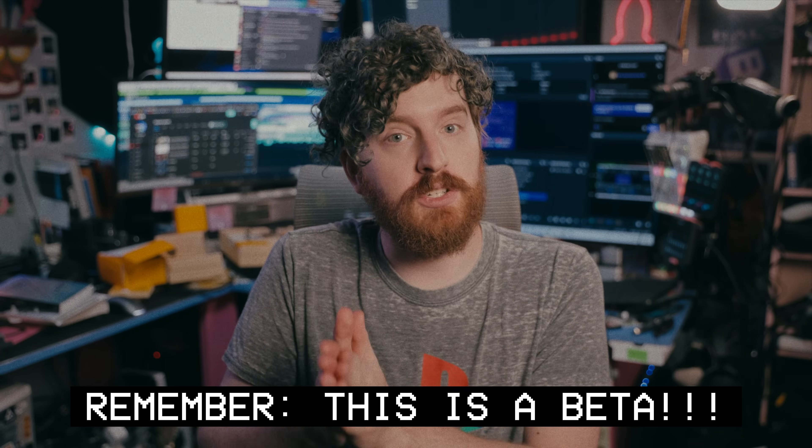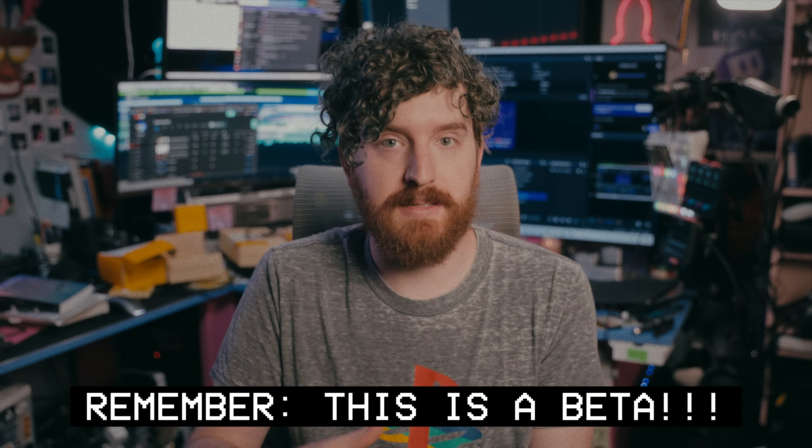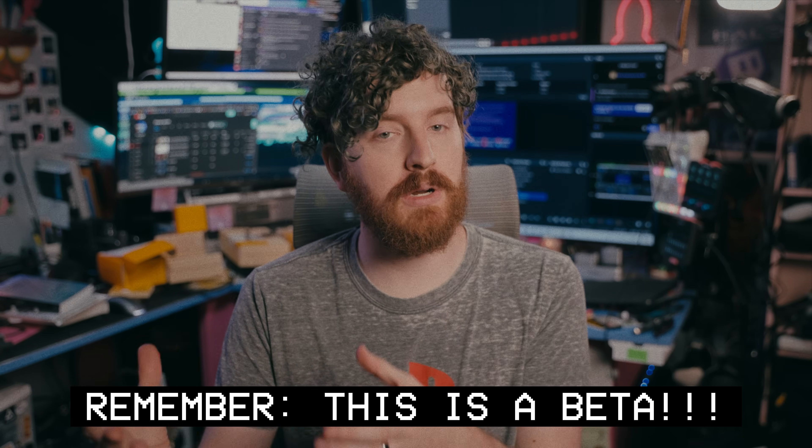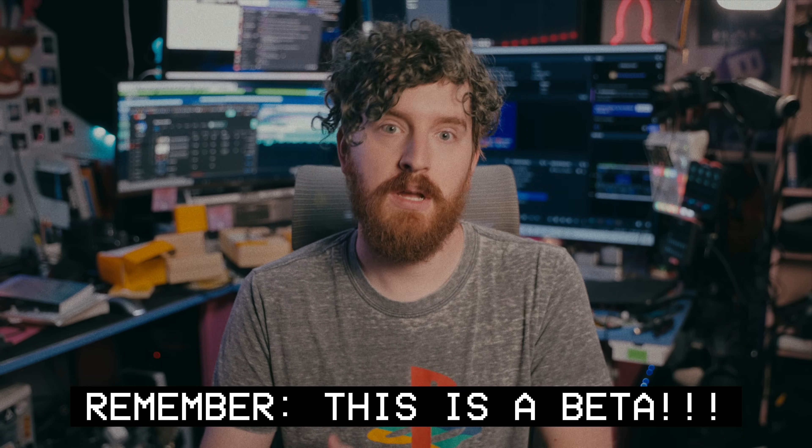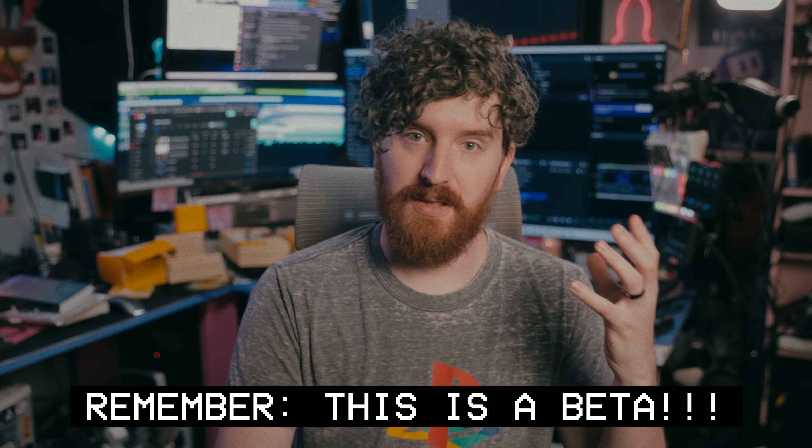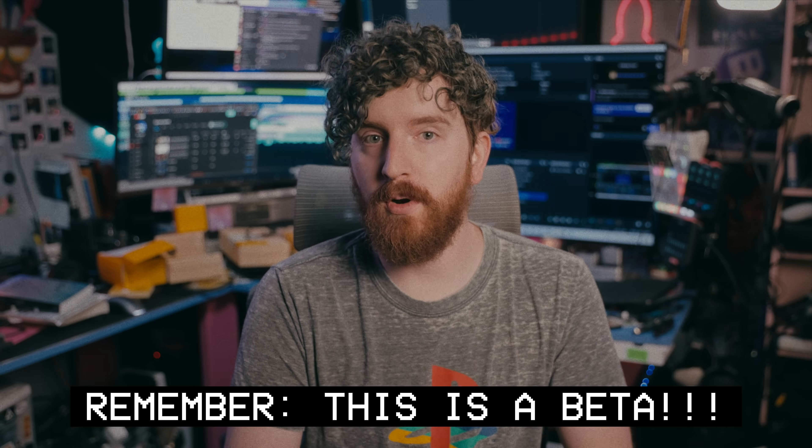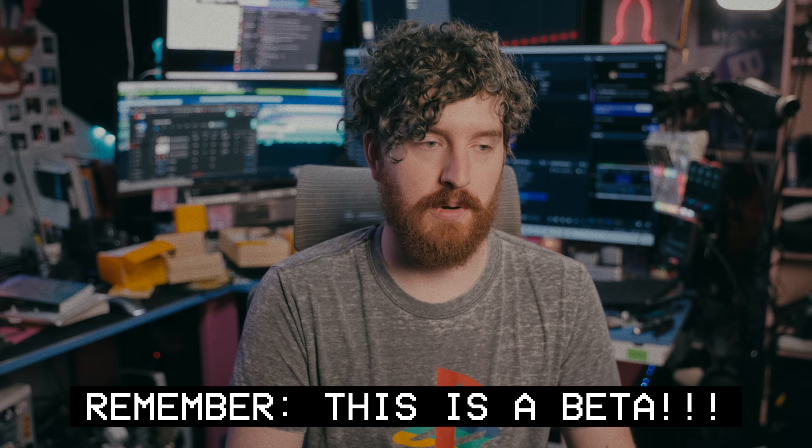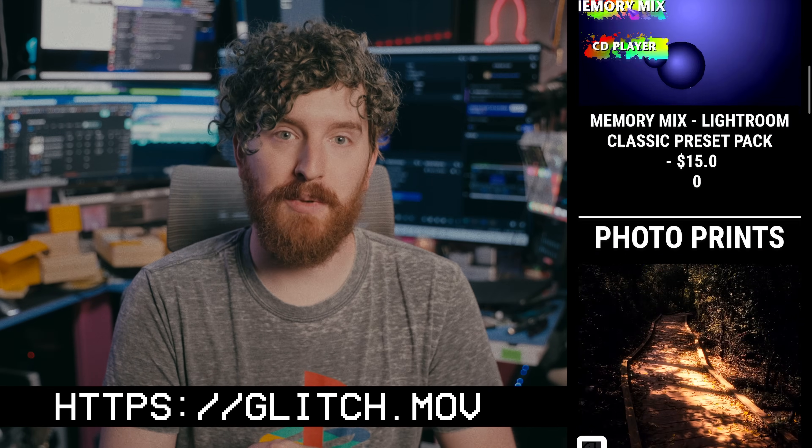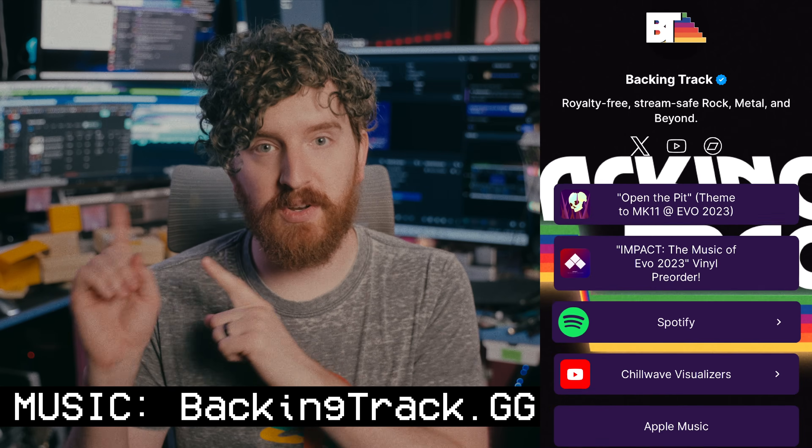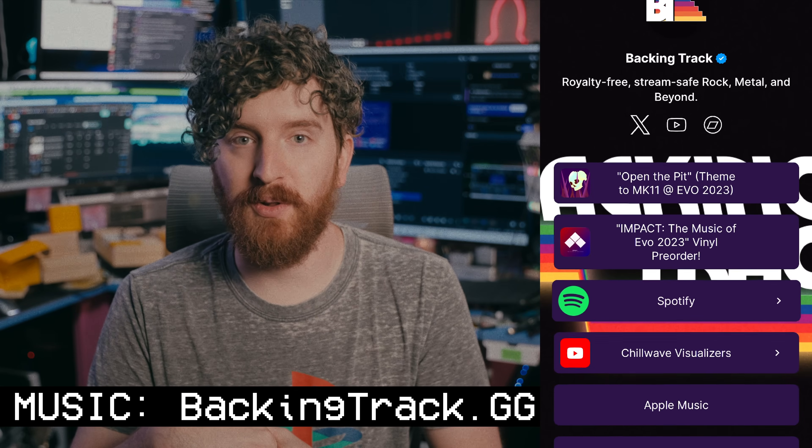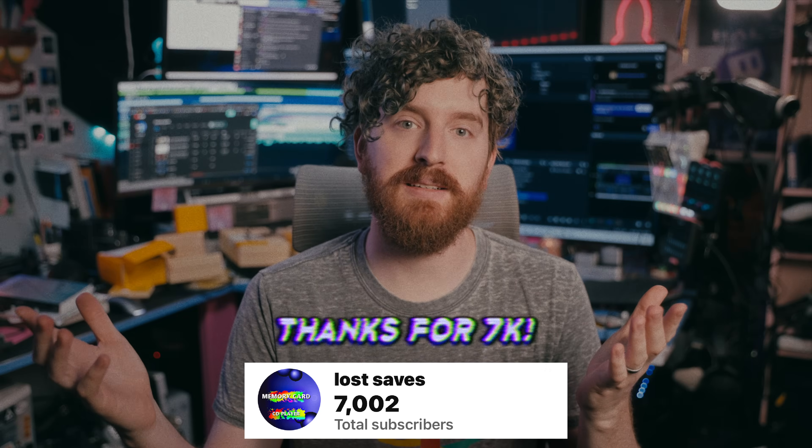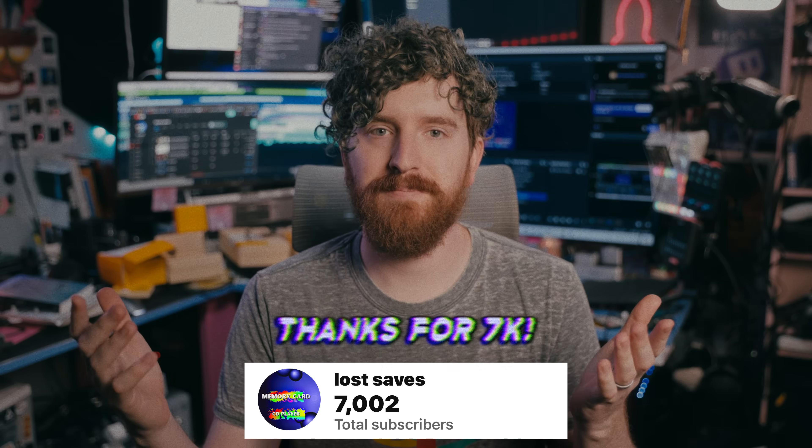Remember this is just a beta, test it portably or in a non-mission critical environment. Remember there will be bugs, and to report them in the forum or on Discord. Remember to check out my shop at Glitch.mov and watch this video here for some useful OBS tips. And also remember to be kind, rewind.